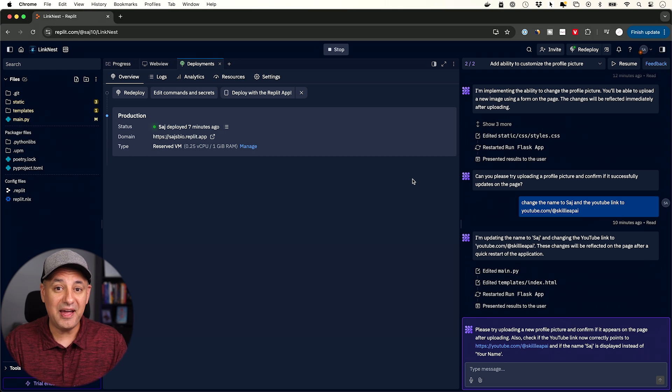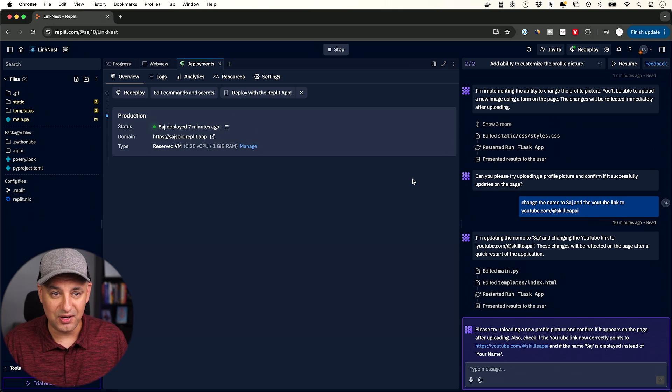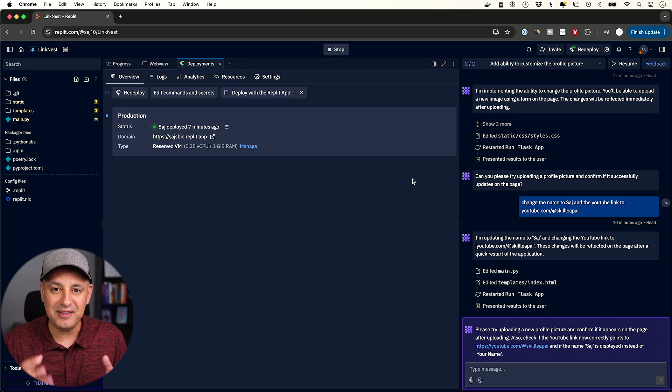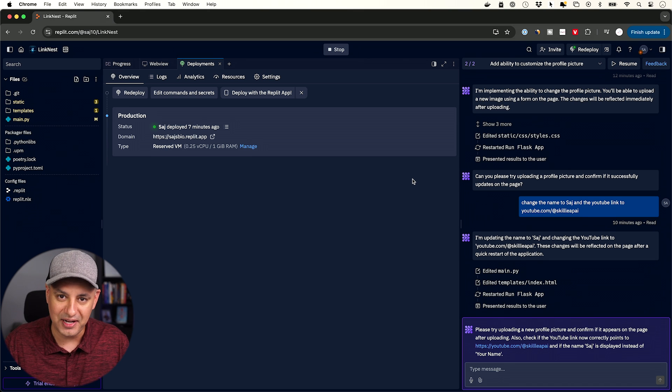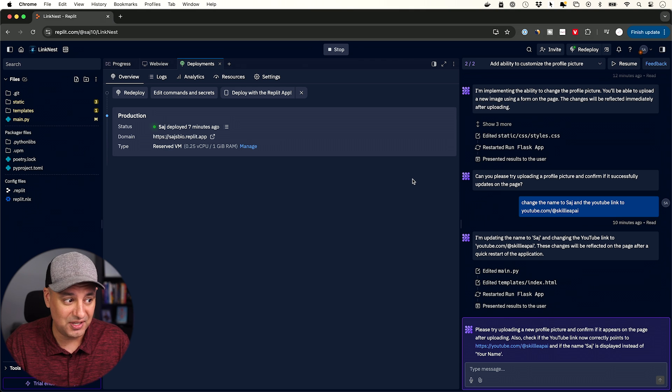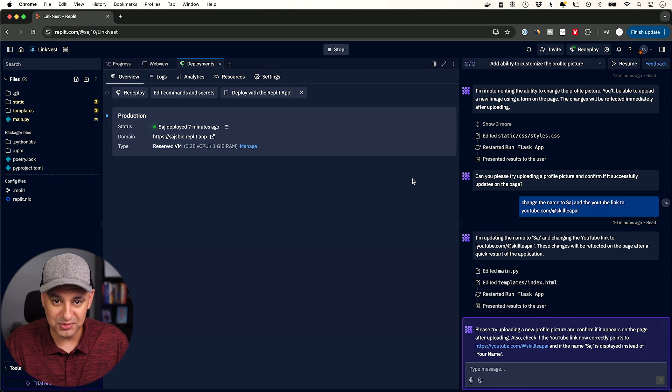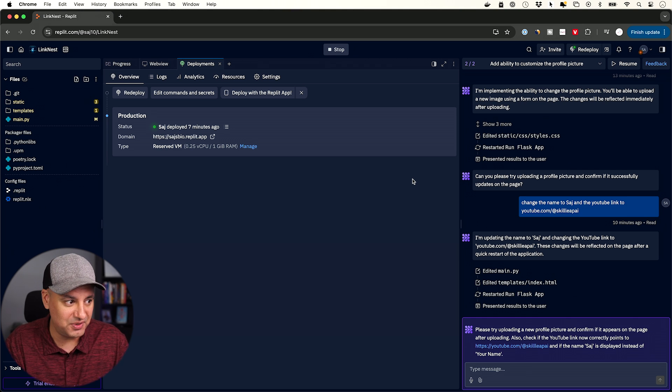So imagine business owners, marketers, all kinds of content creators, anybody that has an idea for an app could technically now create that app, put it out there, see how it works, see how people receive it. And you don't need any technical knowledge really to do it.